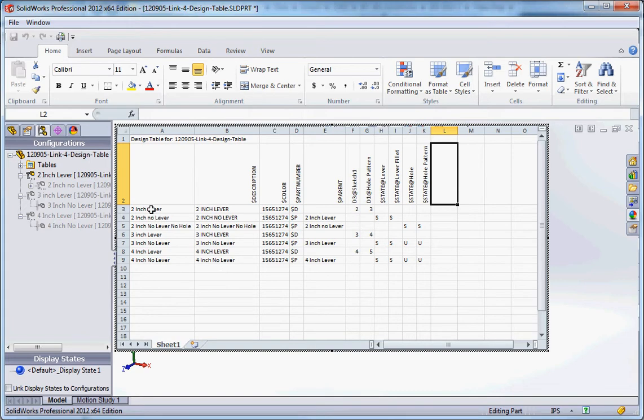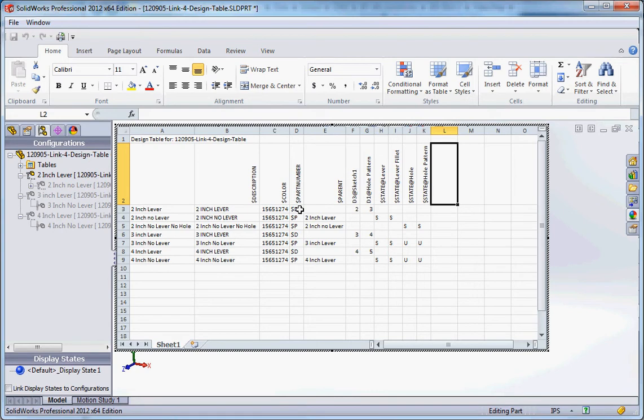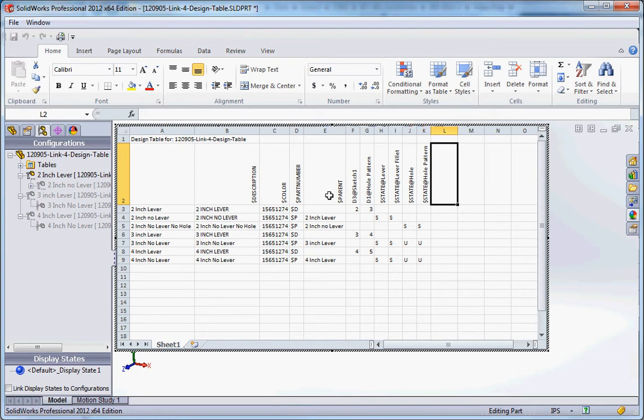All the information that we had in our configurations are here. Here's the name of the configuration, two inch lever, and then over here we have the description in capitals. We have two inch lever for the description, over here we have color and it's a specific color number for the gray color that we use, it's a default color that SolidWorks uses until we change that. Part number, that dollar D means it's a dependent variable, that part number has got to be embedded within SolidWorks. We haven't defined it yet so it's not listed here.